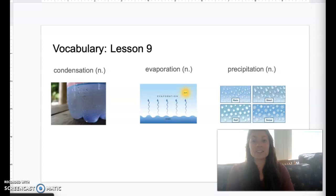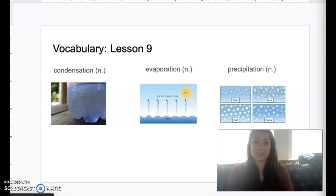Hi, second grade friends. Today is our last story for knowledge six. We are on lesson nine called the water cycle. Before I begin our story, I'm going to introduce you to our vocabulary words.